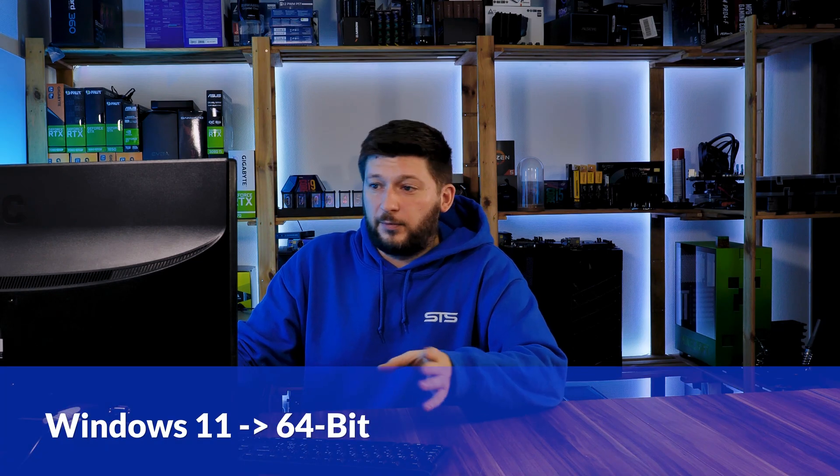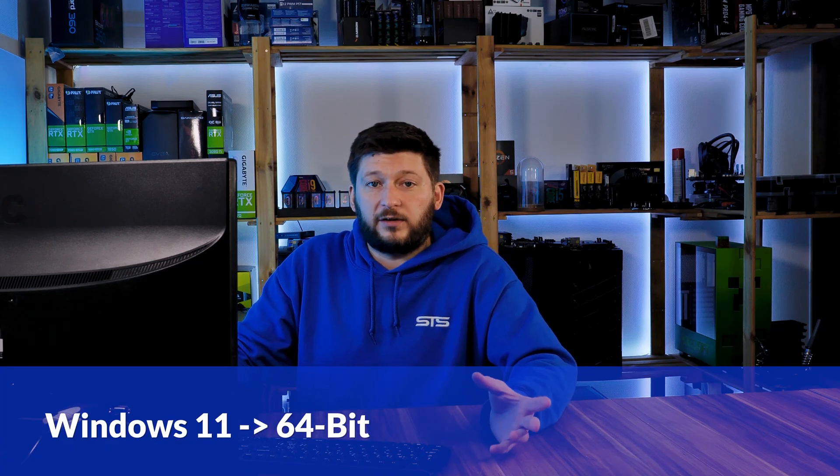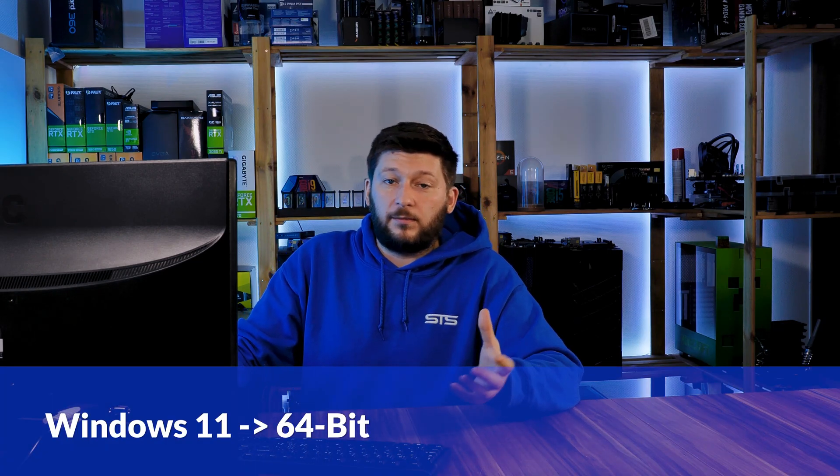If you are running Windows 11, it's 64-bit no matter what. If you are running something older like Windows 10, 8 or 7, you need to know if you are running a 32 or a 64-bit version.